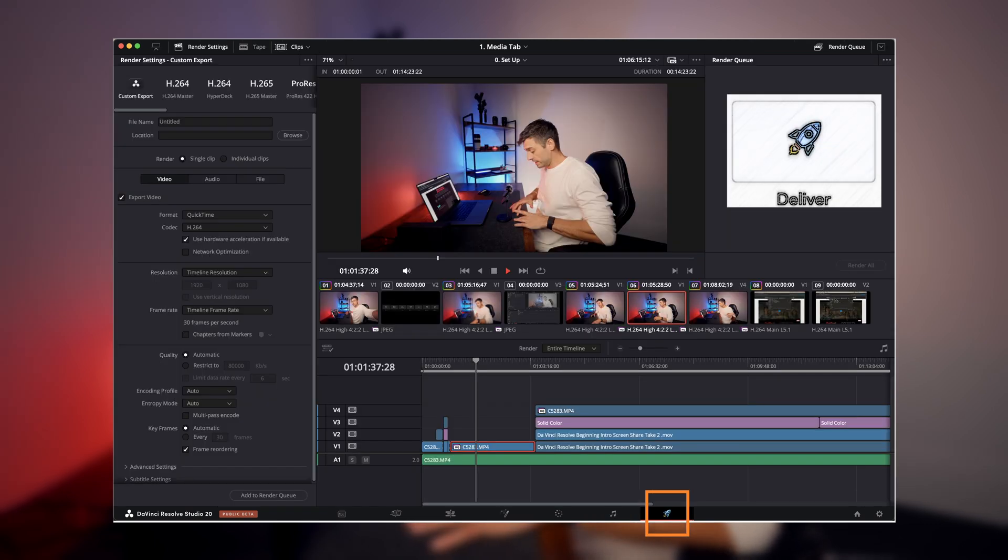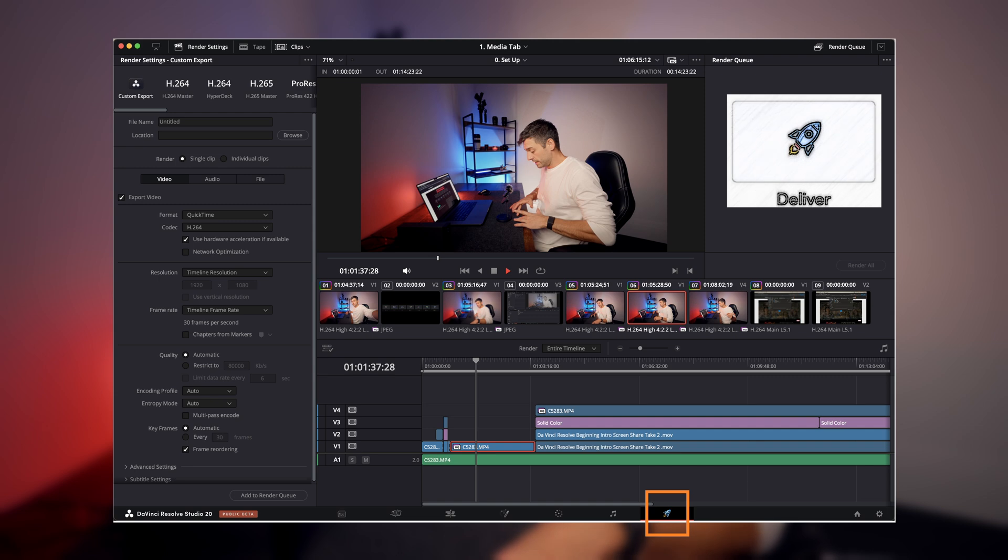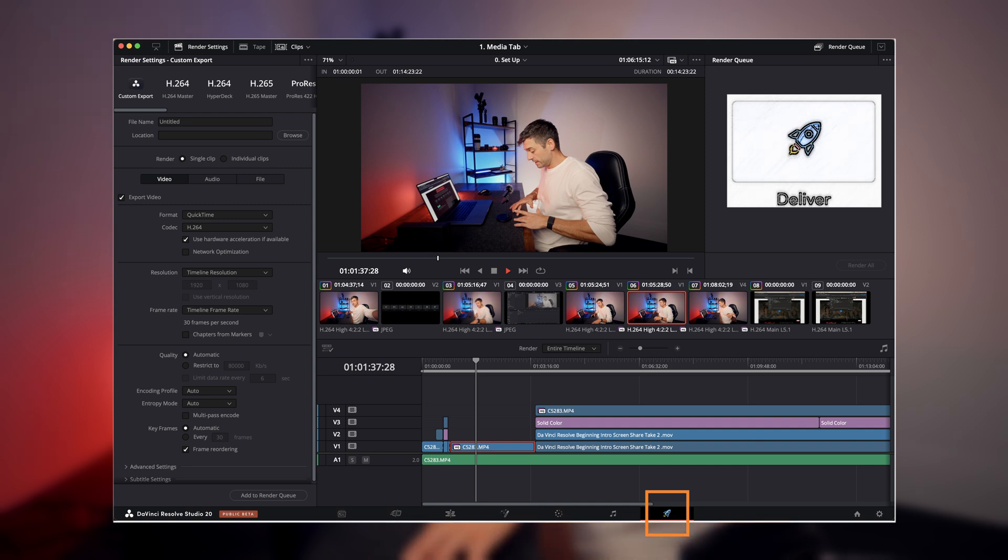And then you've got your Deliver page, which allows you to control how and where you export your final video from DaVinci.